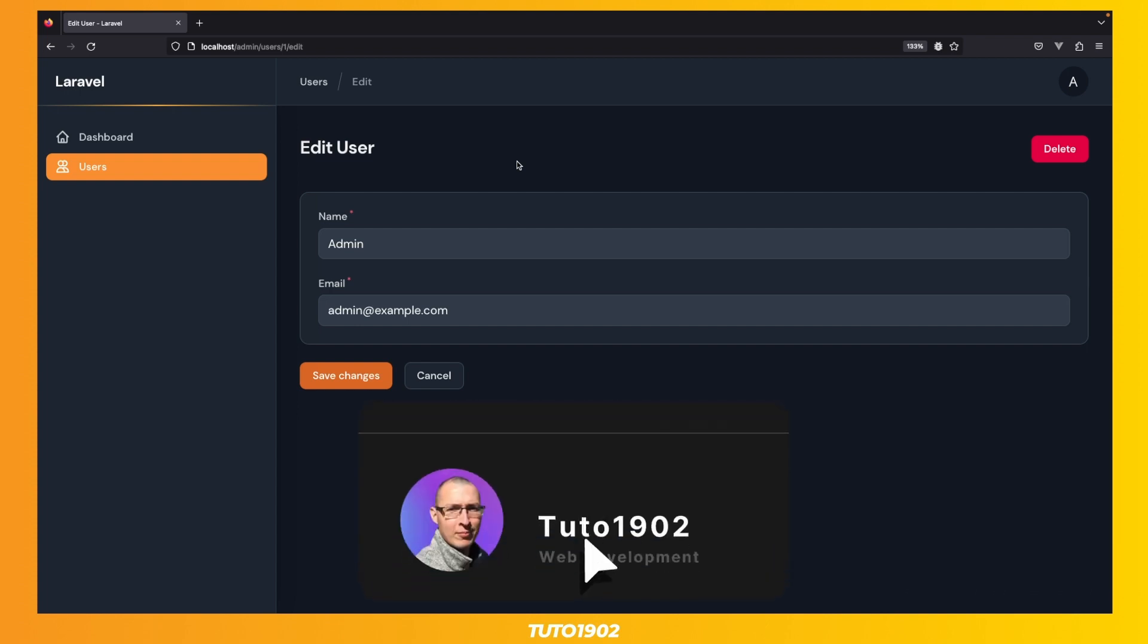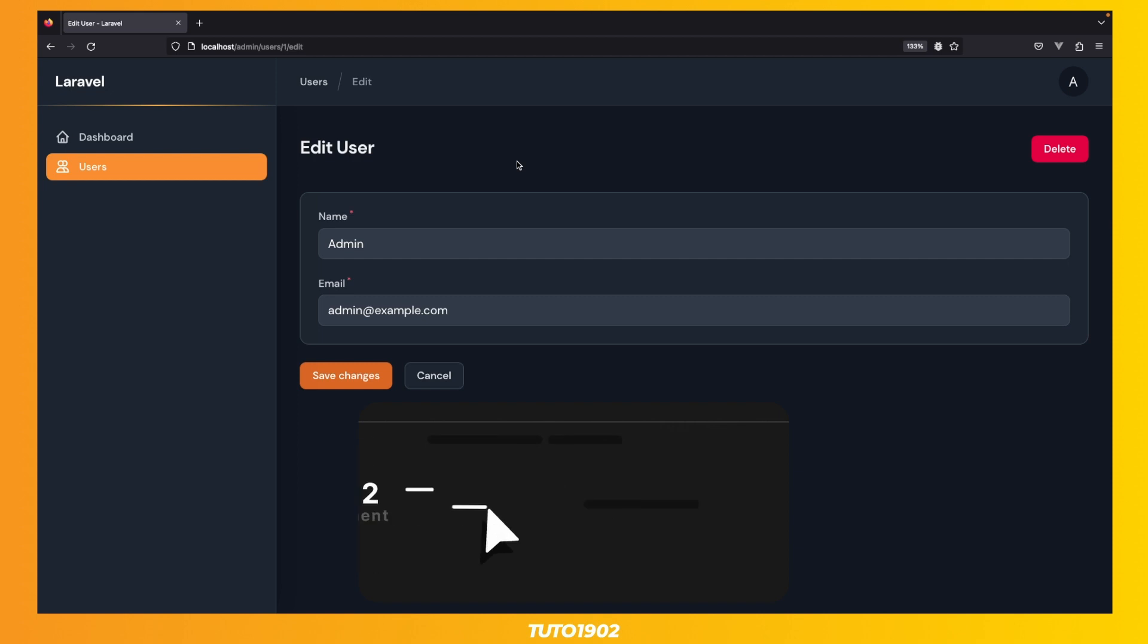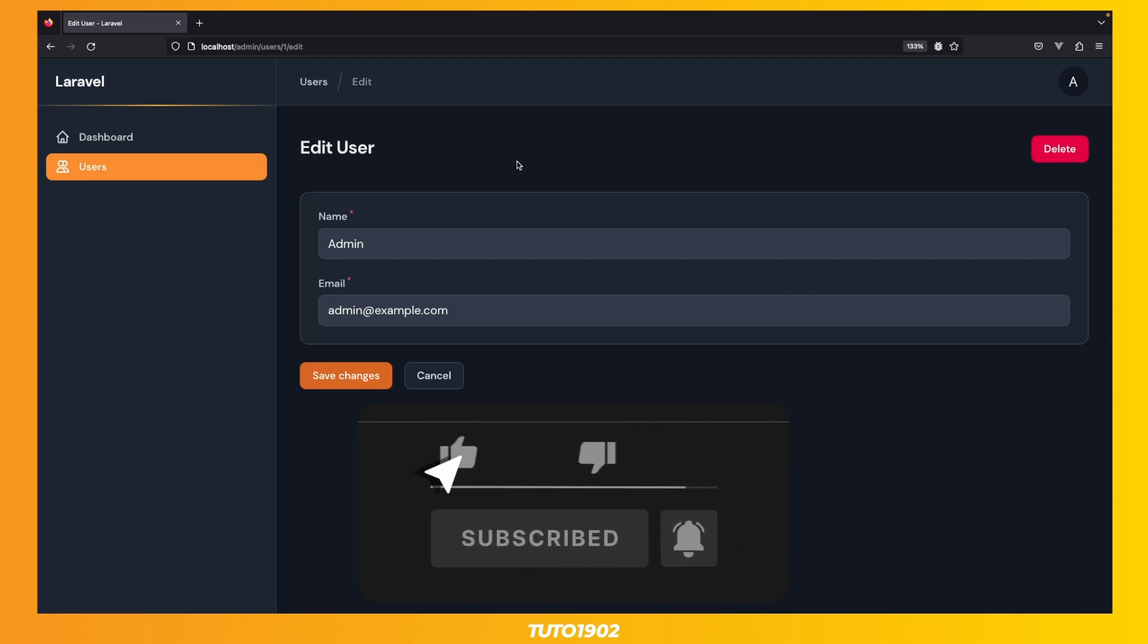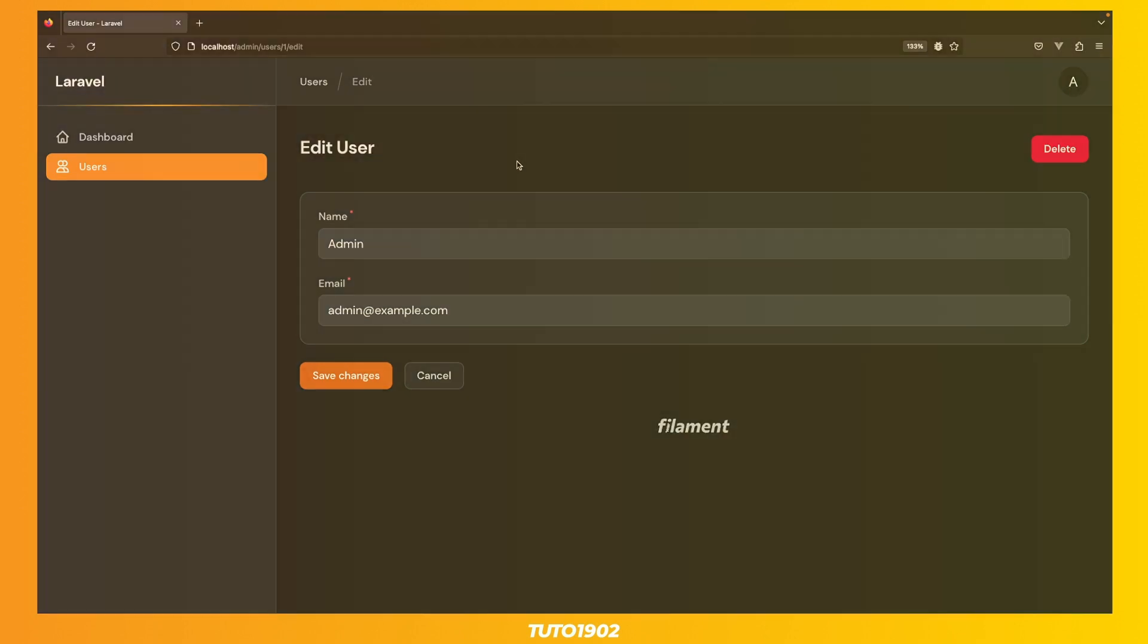If you found this video helpful, don't forget to click the like button, subscribe to the channel, and I'll see you in the next one.